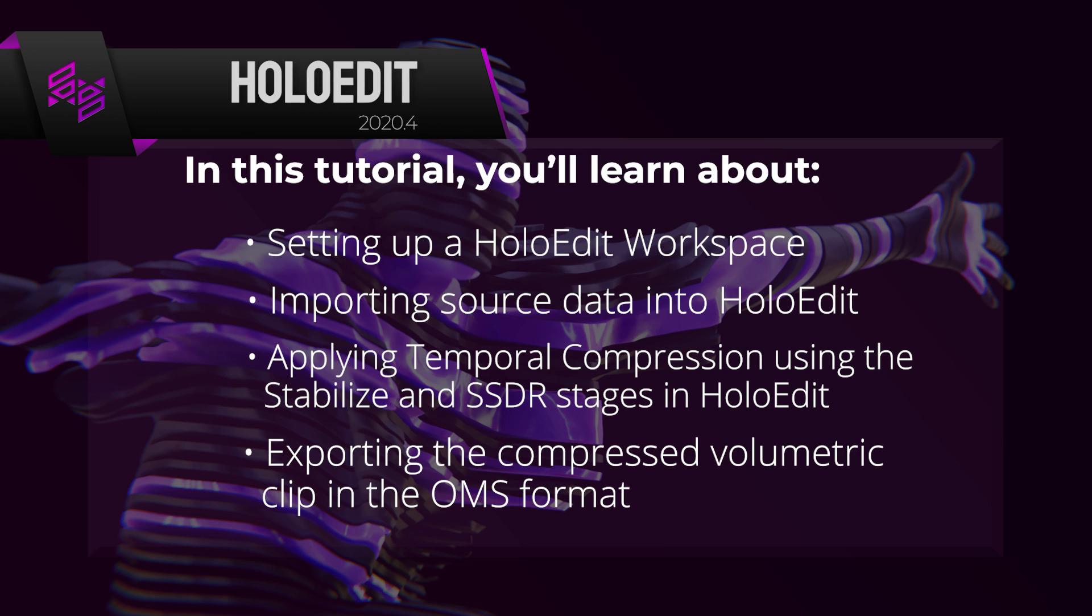At the end of this video, you will be familiar with the basics of editing in HoloEdit and be prepared to compress and export your own volumetric video data.